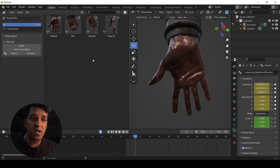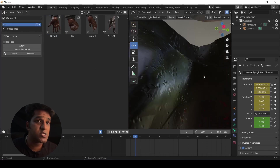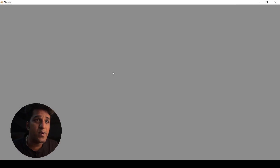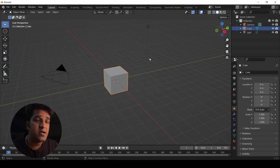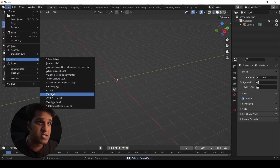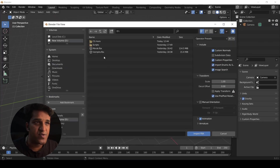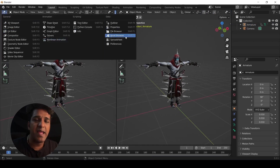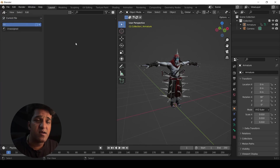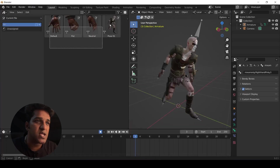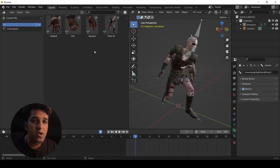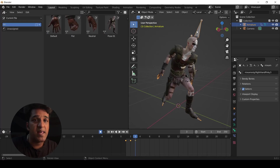Now we have created a small library of poses for this character, but we will only be able to use these poses as a preset for this particular character in this particular file. However, Asset Browser's potential is more than that. To demonstrate, I'm going to open a new Blender file and import the other rig downloaded from Mixamo. If I open the Asset Browser in this new file, I don't see any assets that we created in the other file — but we need access to those poses here too. To understand how, we need to know what 'Current File' and 'User Library' mean.